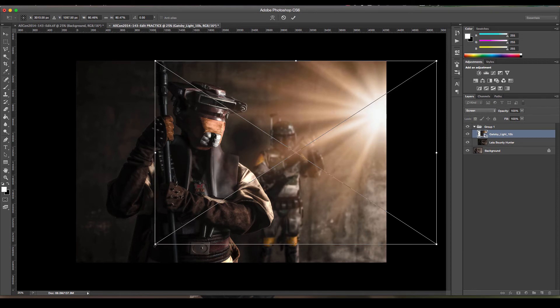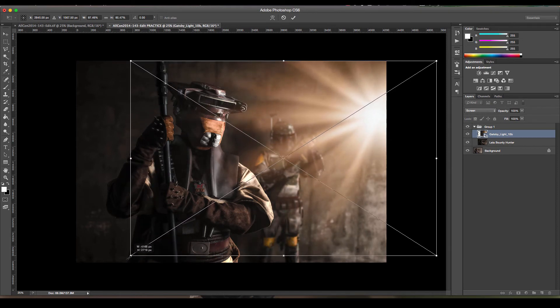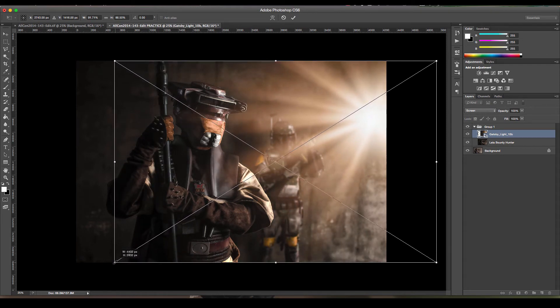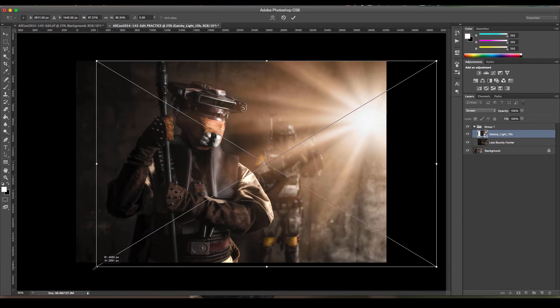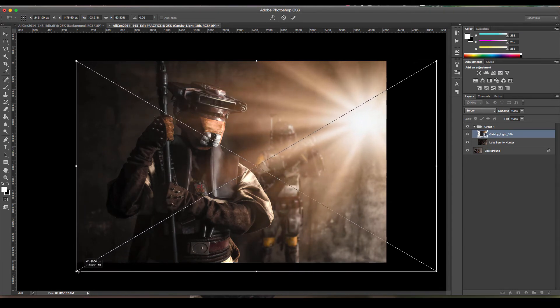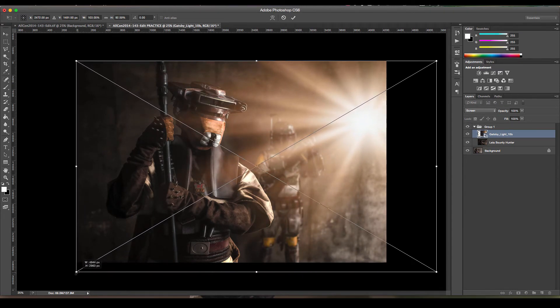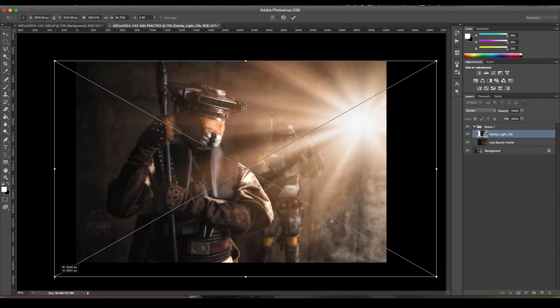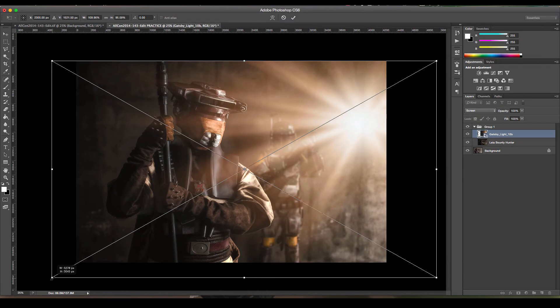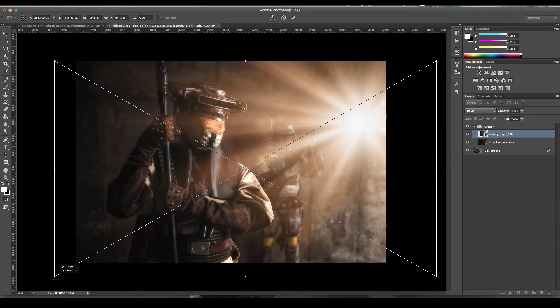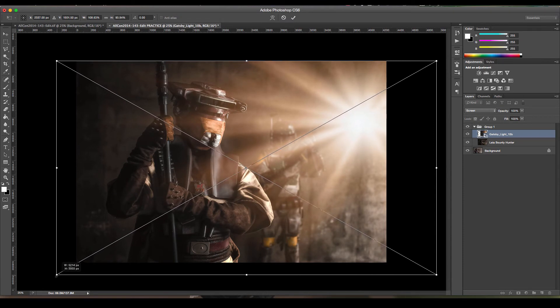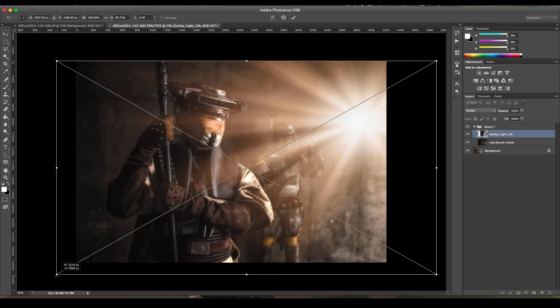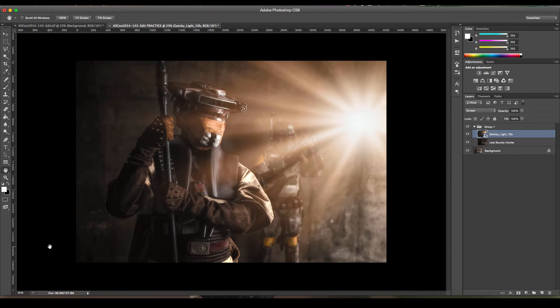And then what I'm going to do is I'm just going to stretch it down so it covers most of where Leia is, all the way past maybe here like this. Now I know it sounds really strong but we're just going to change the opacity layer in a moment. So I'm going to do this.